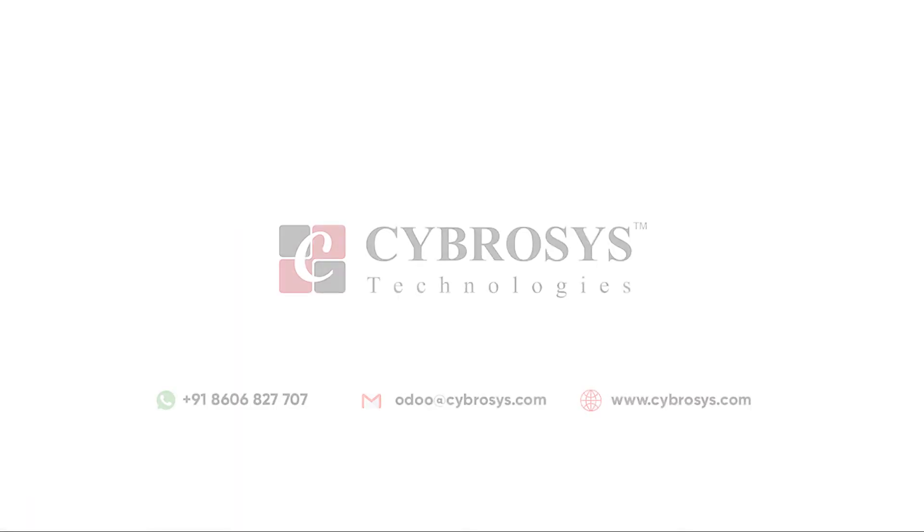If you are interested in knowing more about this or looking for any Odoo implementation or customization in your business, drop your request to odoo@cybrosys.com.